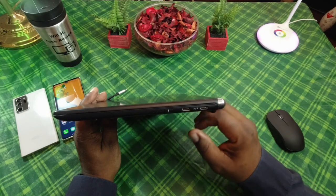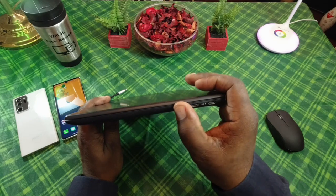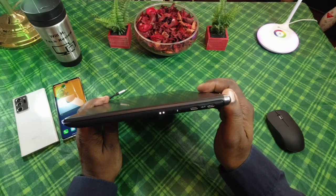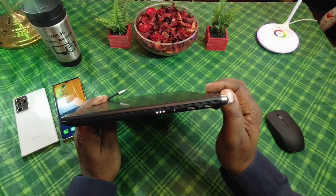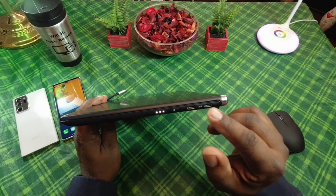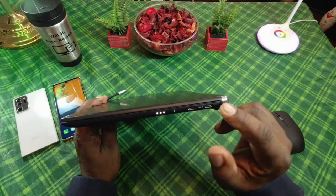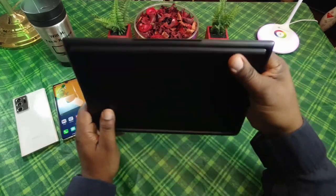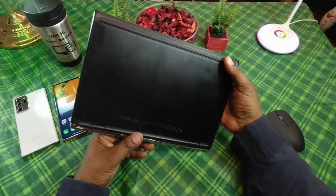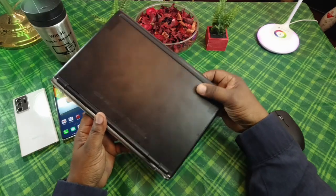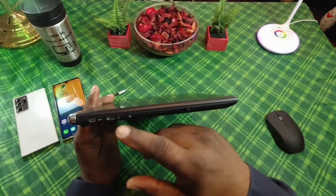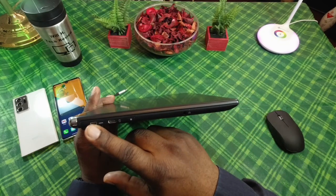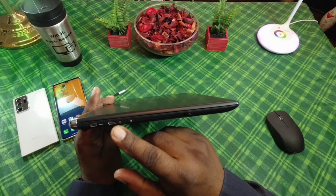On this side you have your battery indicator that lets you know how much charge you've got. You got a charging port here. You do have a Type-C there on the bottom of it. You got your little feet here.